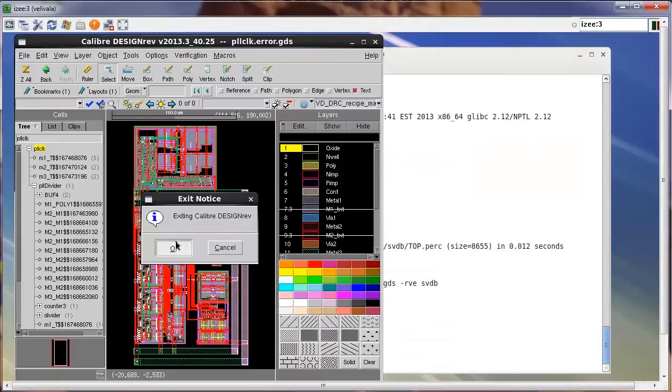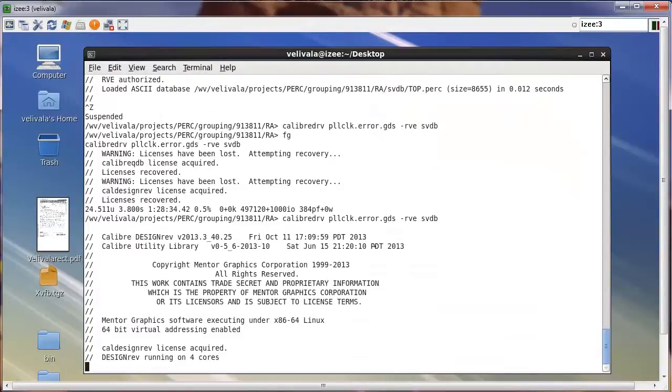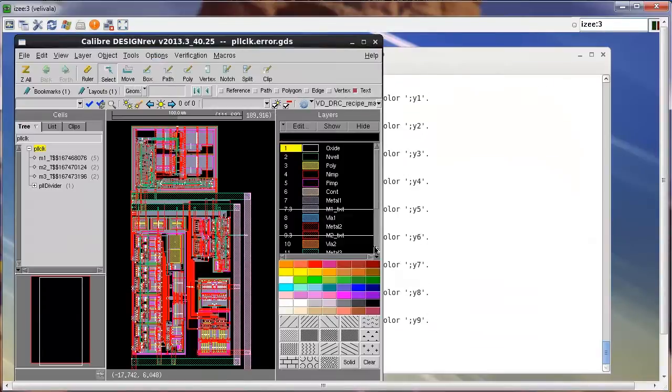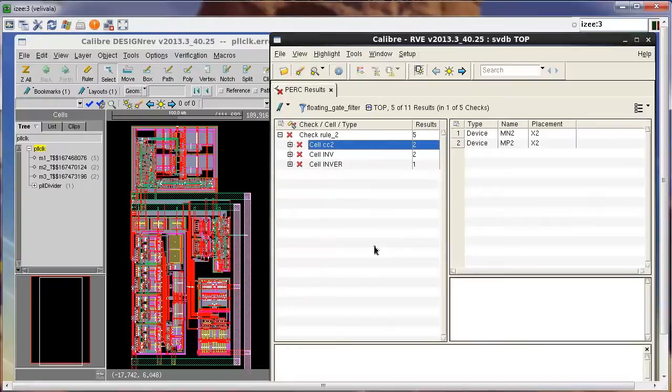If I now close RVE and invoke it again, you will see that the bookmark is saved and automatically applied across RVE sessions.